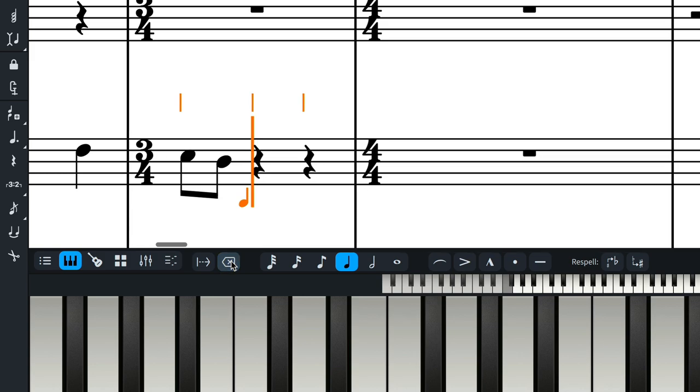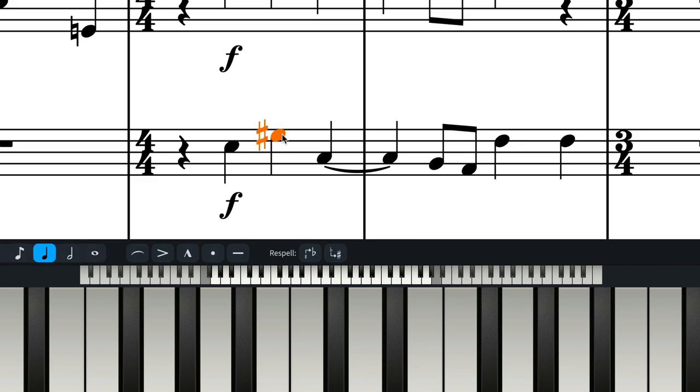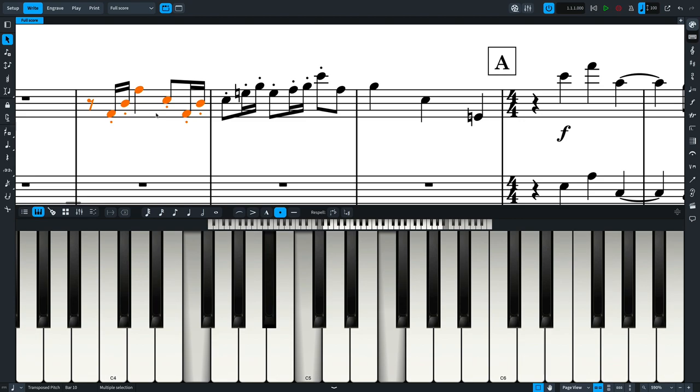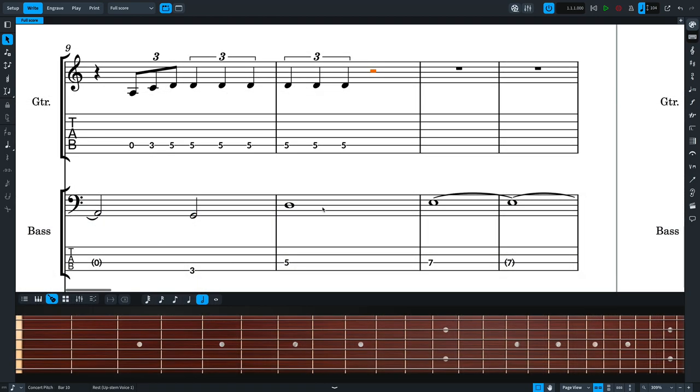There are also useful keys to respell selected notes. When note input is not enabled, the keyboard panel displays any selected notes. The fretboard panel can be used with fretted